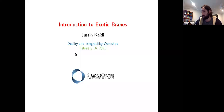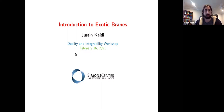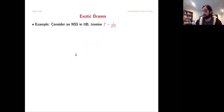Instead of giving some extended introduction as to why you should be interested in exotic brains, it's more useful to just jump right into it and tell you how you could encounter an exotic brain out in the wild. So, what we're going to be doing is we're going to take standard D-brane or NS5 brane setups that we're familiar with, and just repeatedly apply S and T-duality transformations until something new pops up. Let's see this by means of an explicit example.